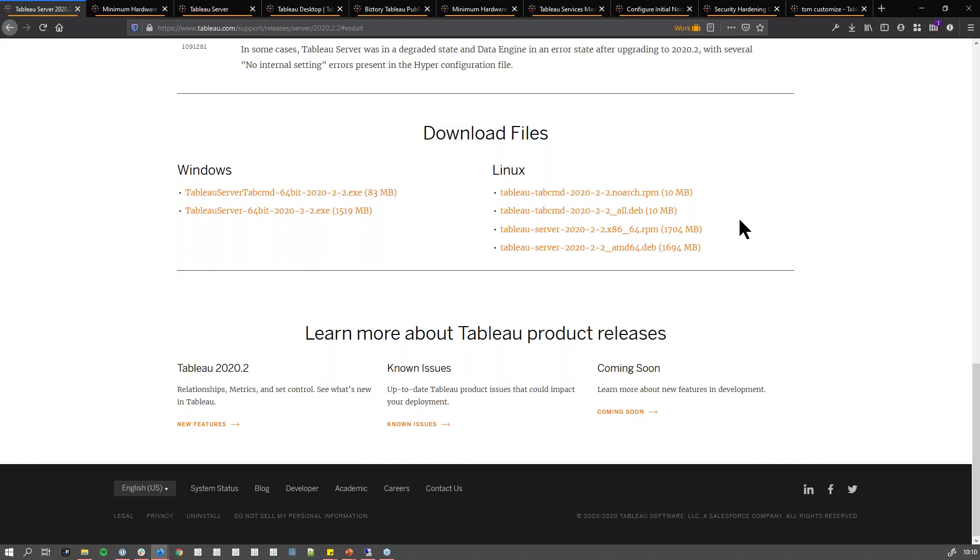In those cases, you can install Tableau Server on Windows or Linux. You can go for a Debian-based system or some RHEL or Red Hat-based system and install the correct installer.